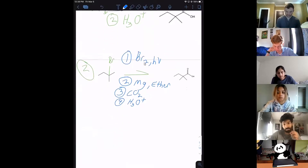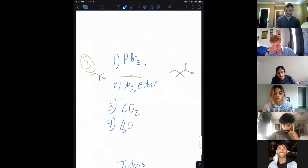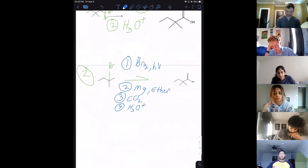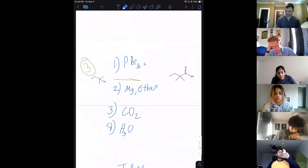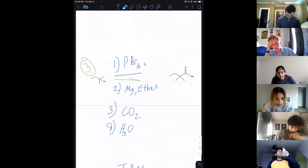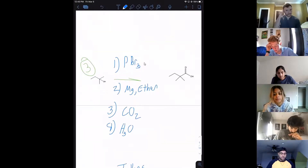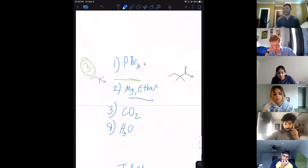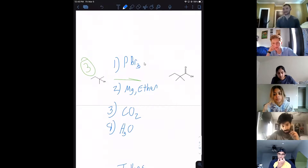For the third problem, we're doing basically the same thing — the way we're getting the Br is just a little different. We have to swap it off with PBr3. When we do that, it's going to invert the stereochemistry, put a Br on there, and then you do your Grignard reagent with carbon dioxide to make the carboxylic acid.